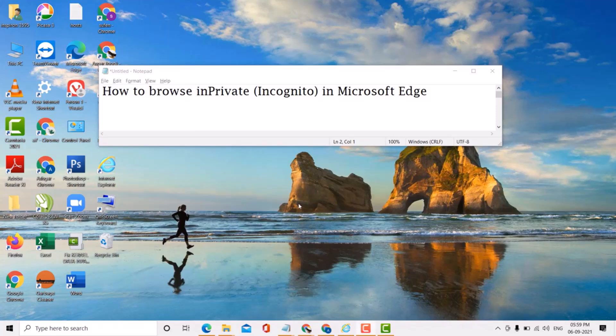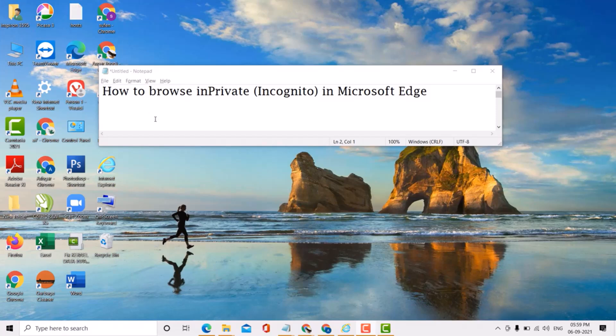Hello, welcome guys. Today in this video, I'm going to show you how to browse in private incognito in Microsoft Edge. If you want to browse in private incognito in Microsoft Edge, it's very easy. First...